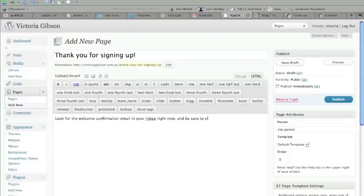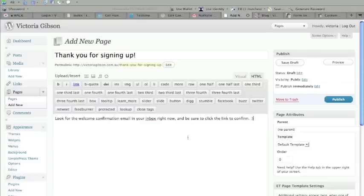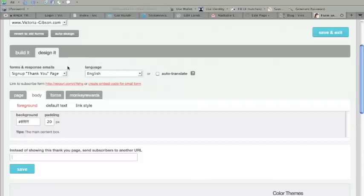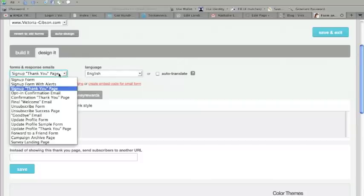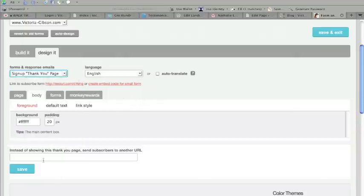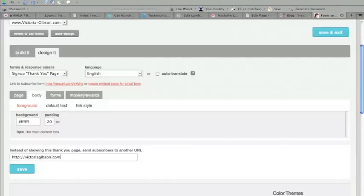So what we're actually doing is replacing one of the pages from MailChimp. But in case you're not using MailChimp, that's fine. AWeber, they all have the same functionality. Now here in MailChimp, I'm in the Design Form area, and I'm selecting Sign Up Thank You Page as the form that I want to change. And we're just going to put Victoria's Thank You Page address right in here and then click Save.